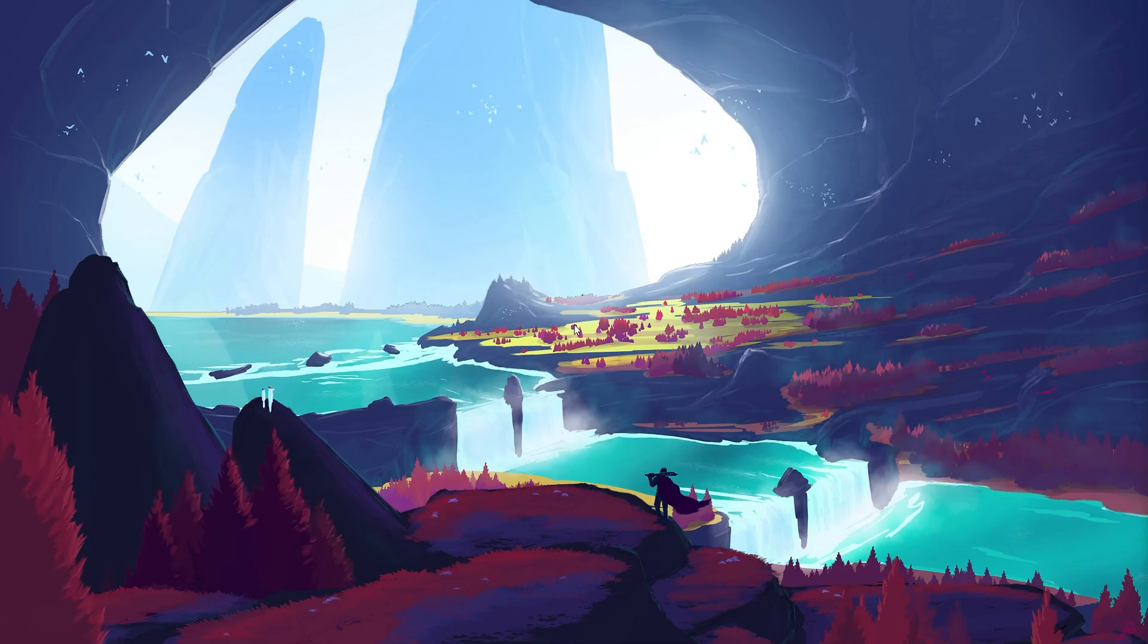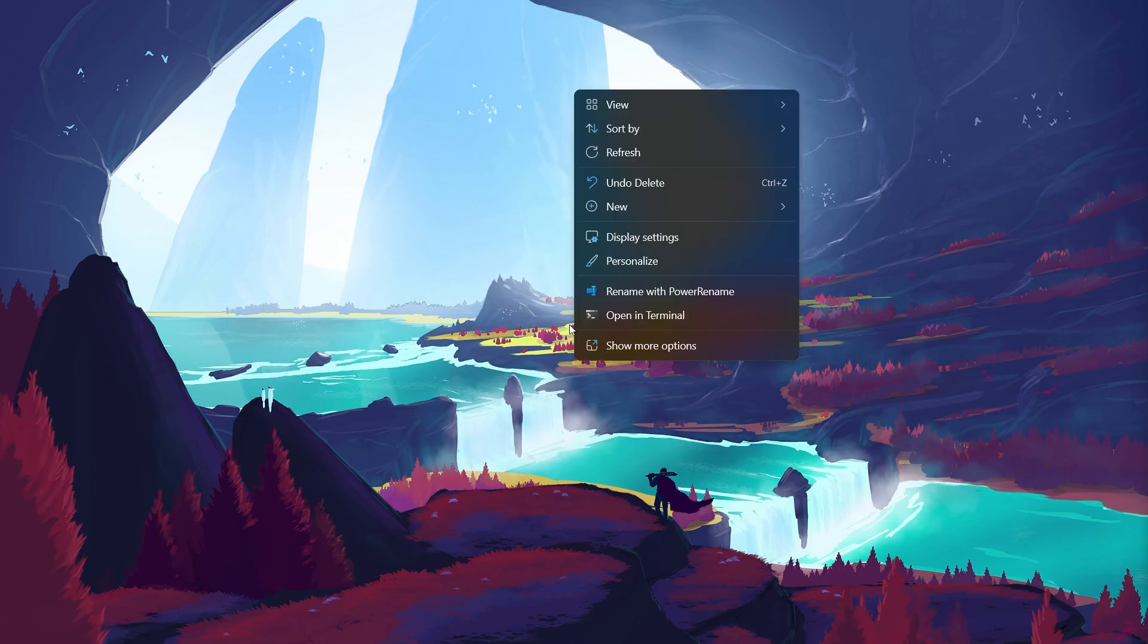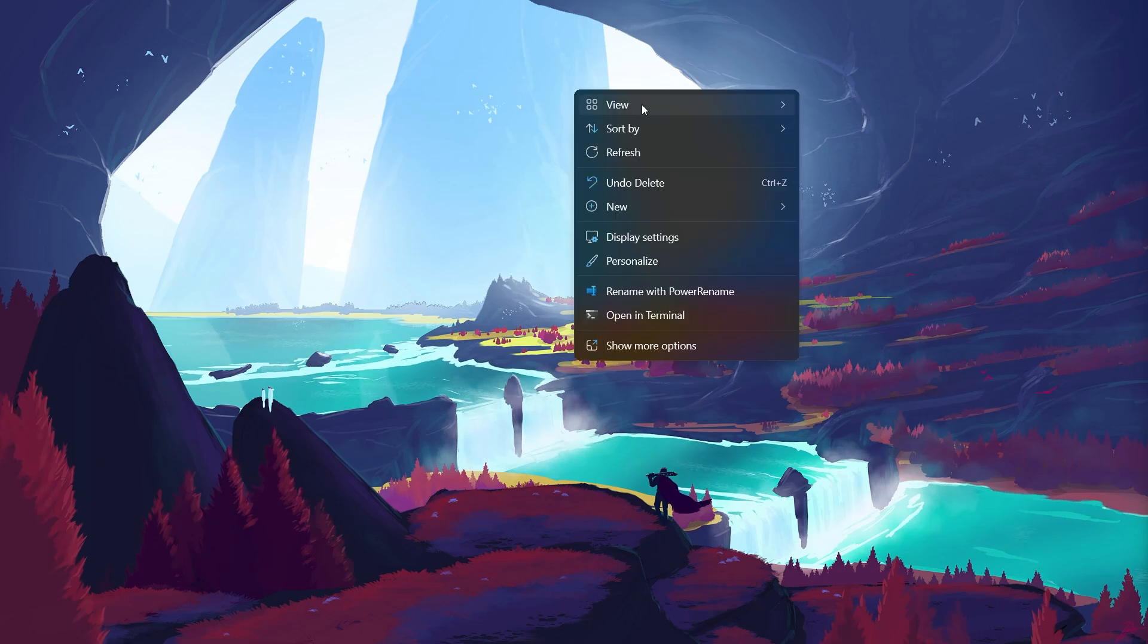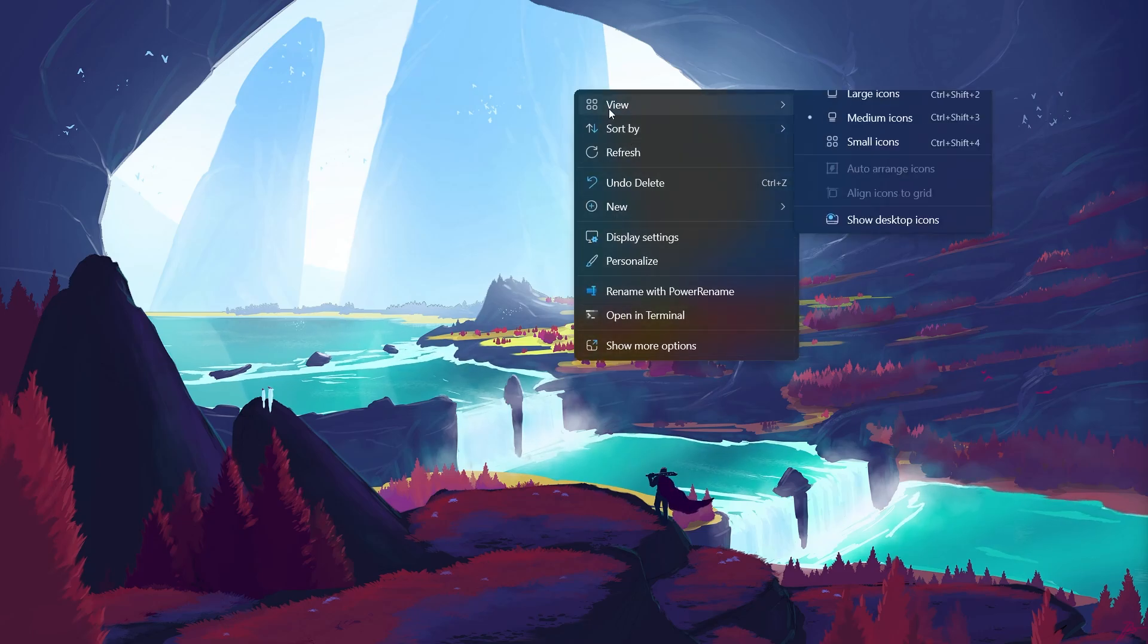First, let's start with the most straightforward solution. Right-click anywhere on your desktop, a context menu will appear, hover over the View option.